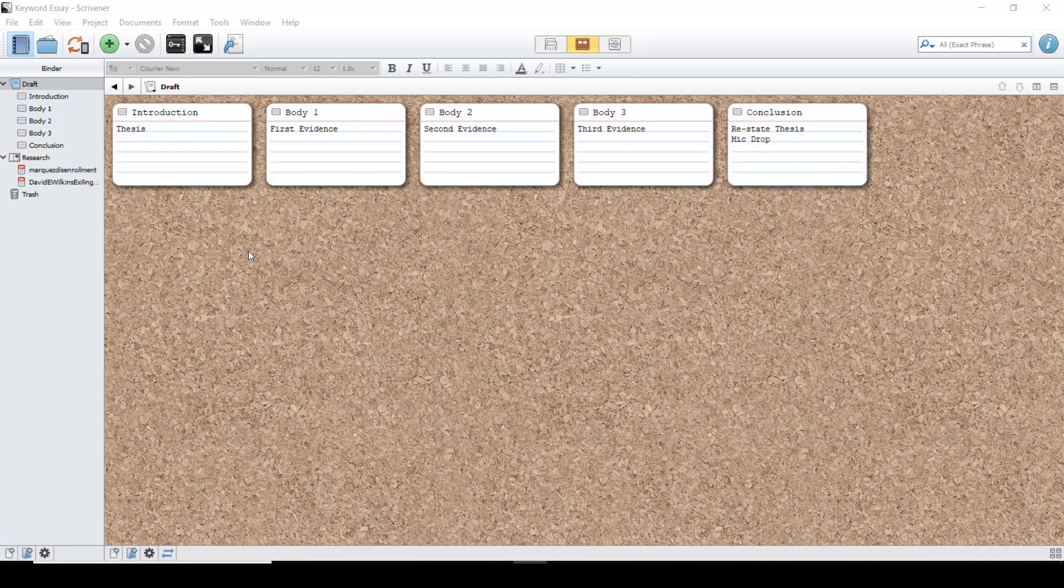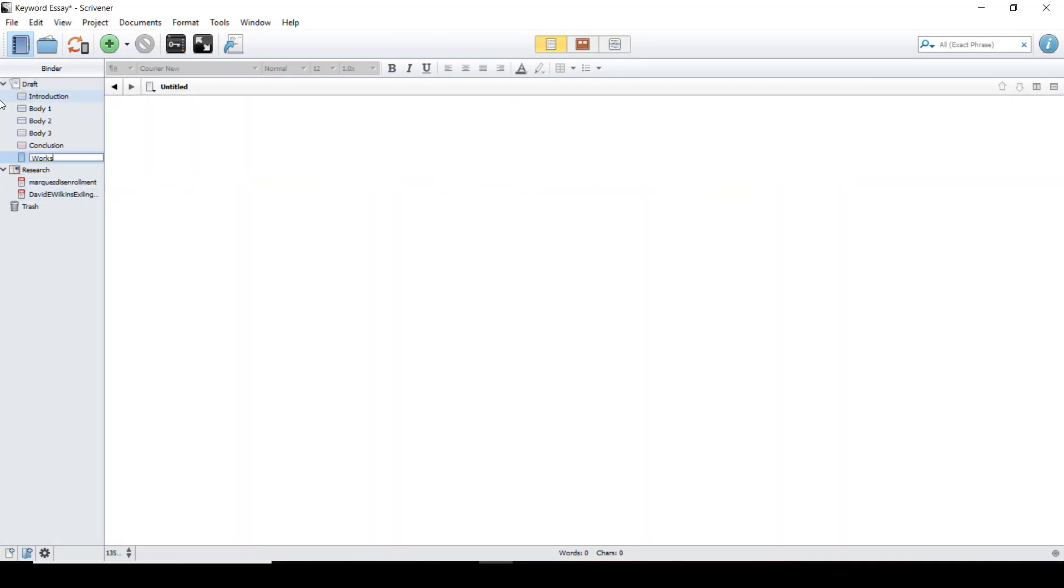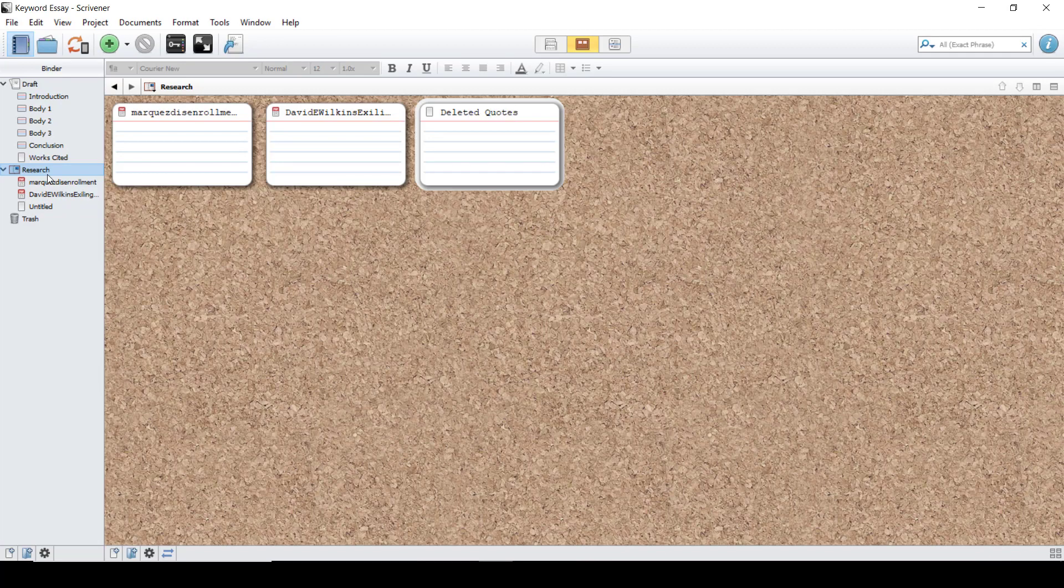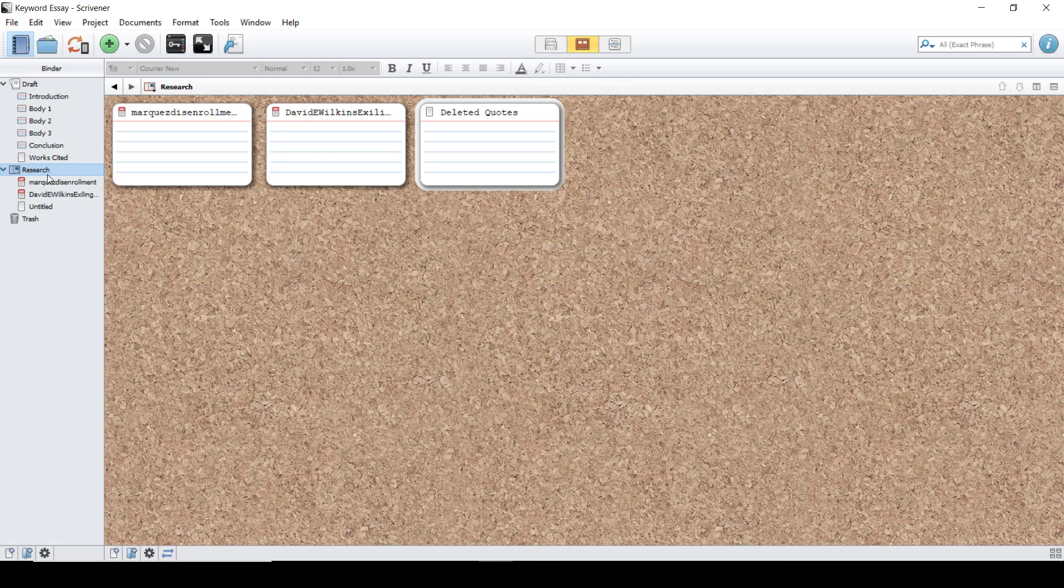In addition to the main parts of your essay, you're going to want to add two more files. You're going to want to add one for your works cited, and you're going to want to add one to your research that will be deleted quotes. This will give you a place to put things that might not have fit into your essay but are still valuable content for you to maybe reuse later.